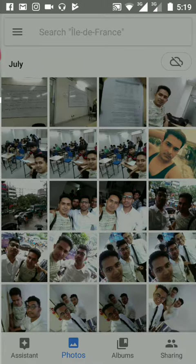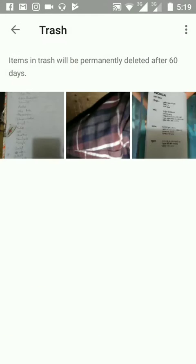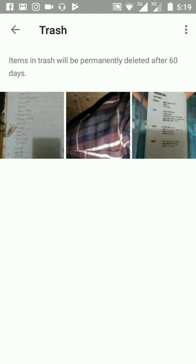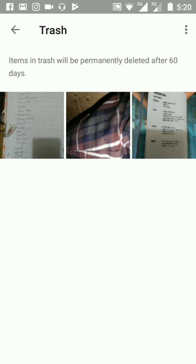I will go there. Trash. Here I'm seeing that there are three photos, and there is also a warning that items in trash will be permanently deleted after 60 days.